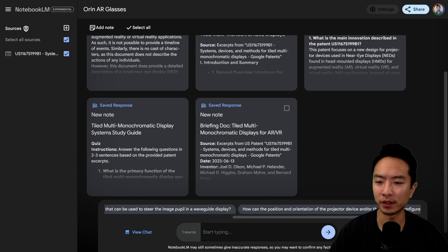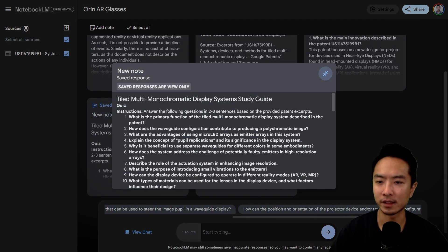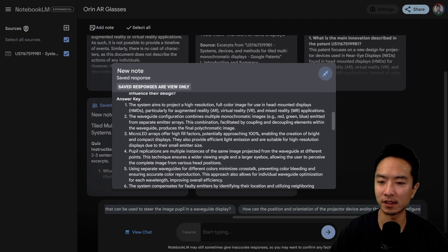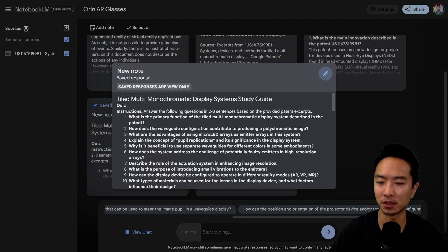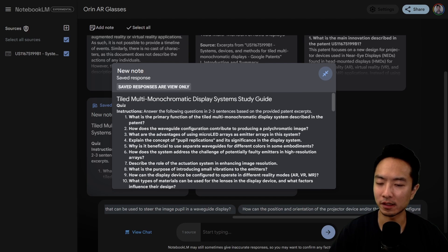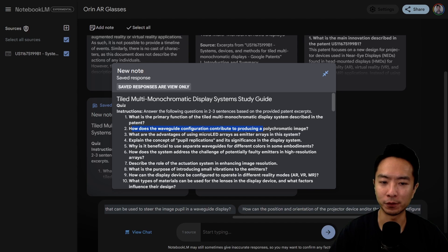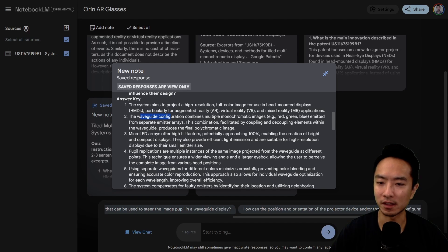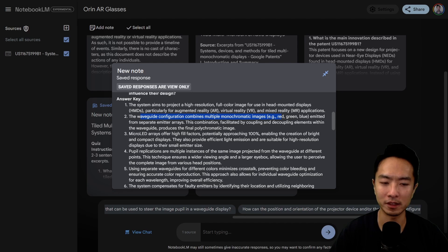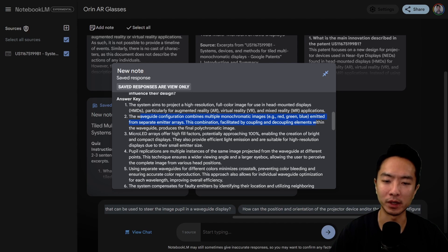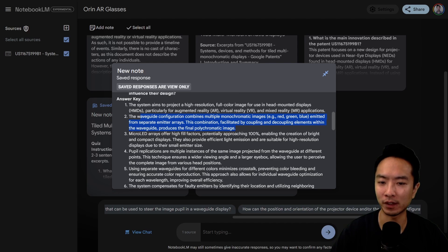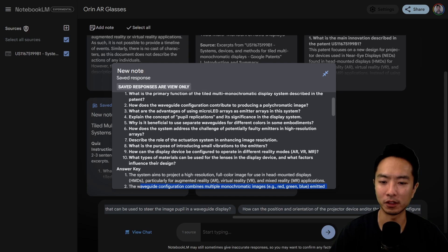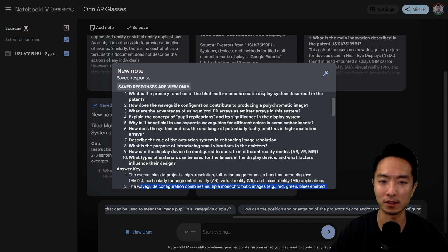That was the briefing doc, let's take a look at this other one. This is the study guide type of thing. It gives you some questions and answers. For example: how does the waveguide configuration contribute to producing a polychromatic image? The waveguide configuration combines multiple monochromatic images - red, green, blue - emitted from separate emitter arrays. This combination, facilitated by coupling and decoupling elements within the waveguide, produces a final polychromatic image. It breaks down little things and gives you a lot more detail and structure in terms of how you could read this document.